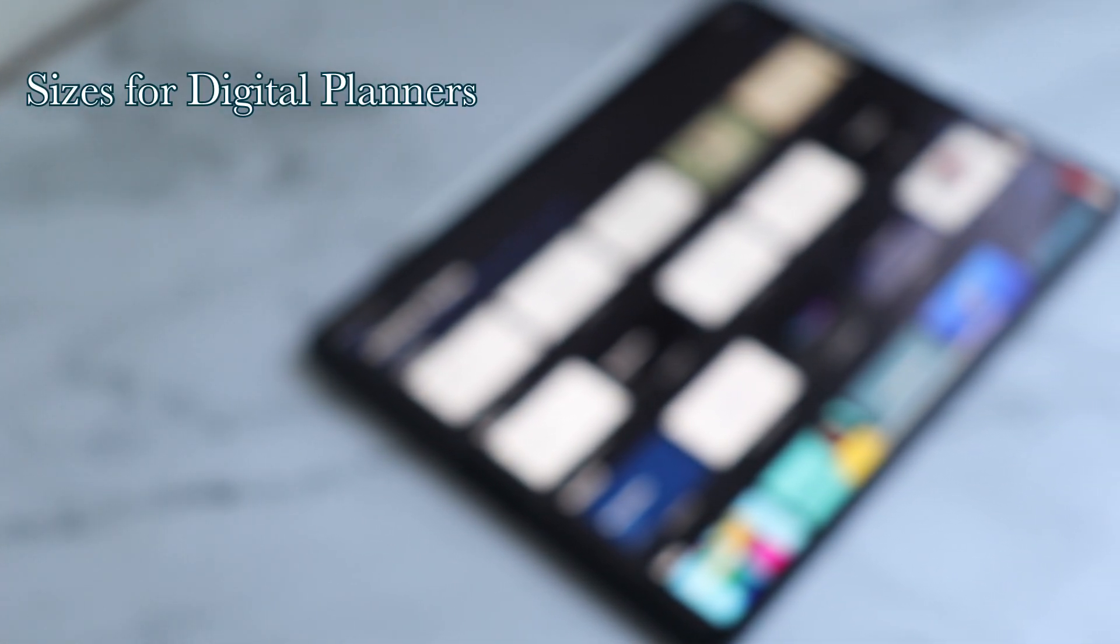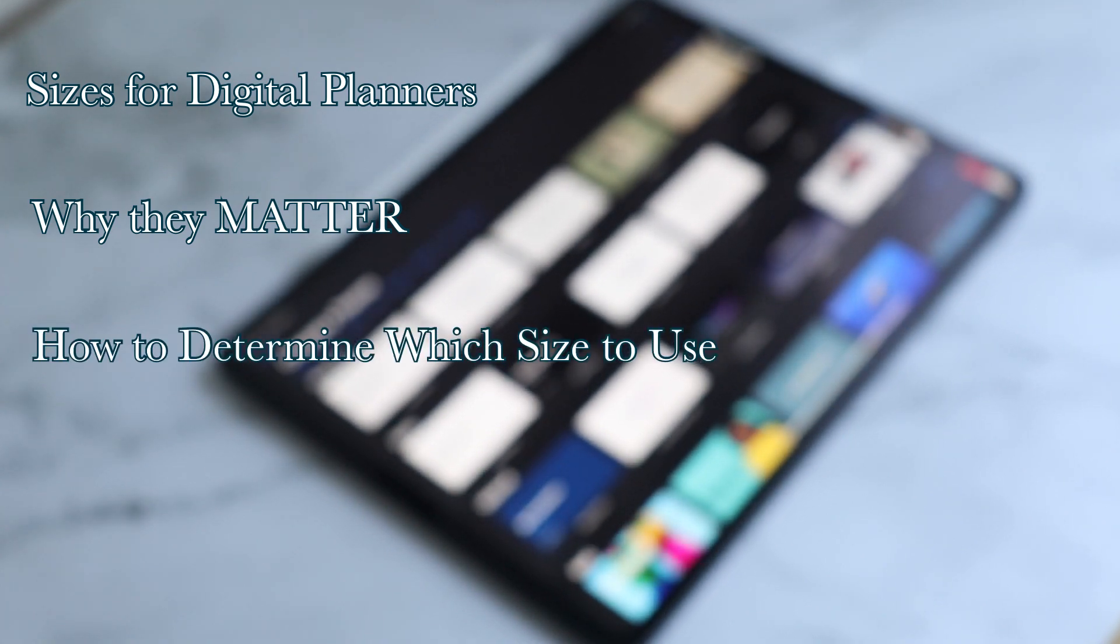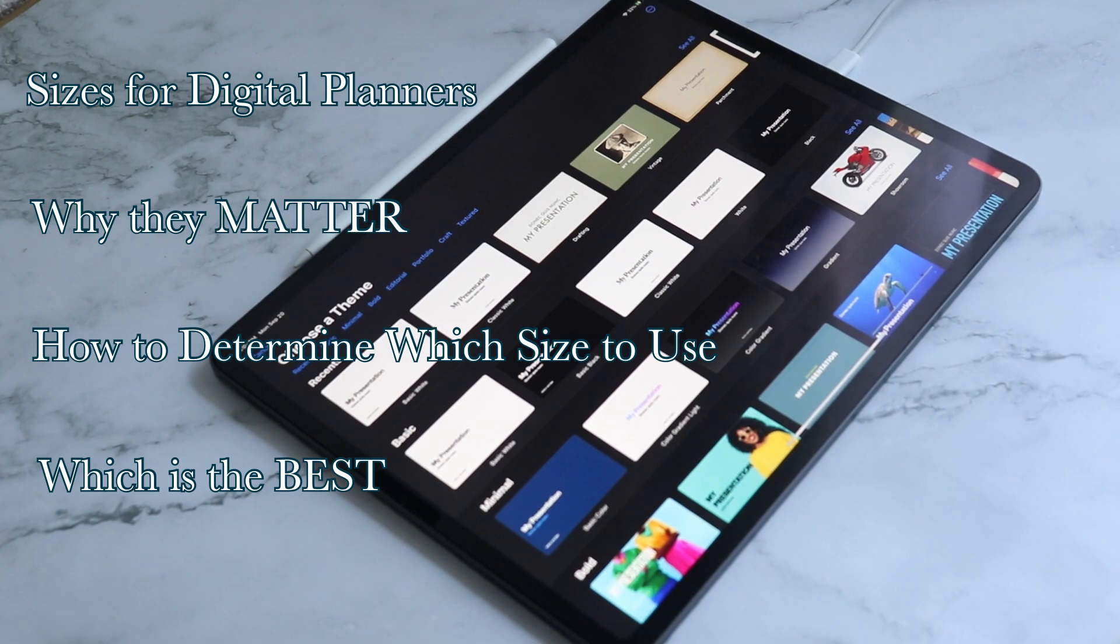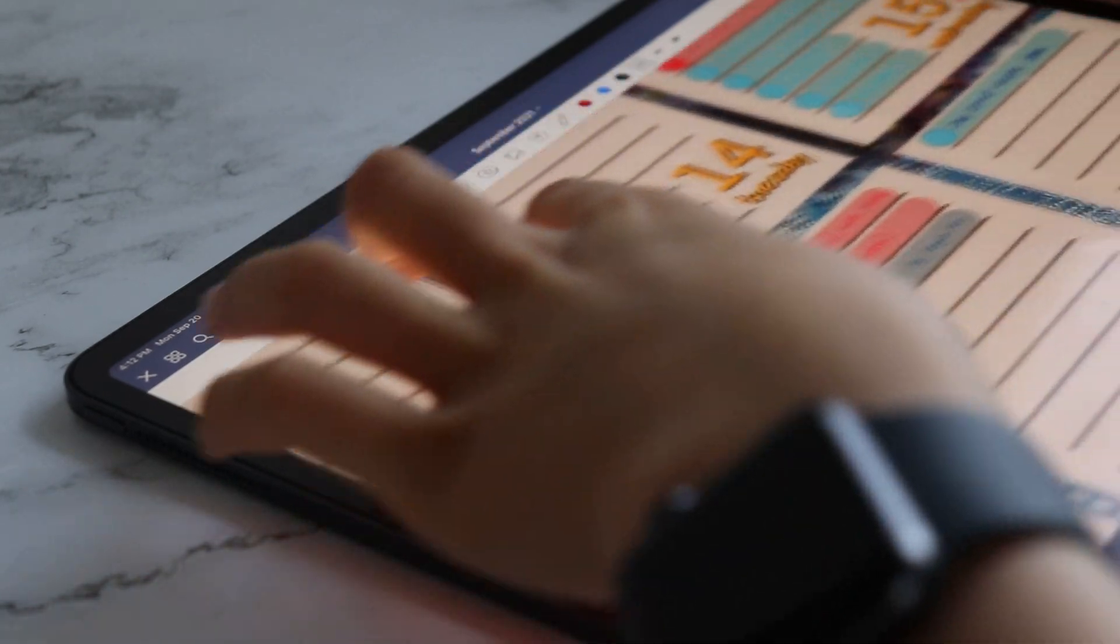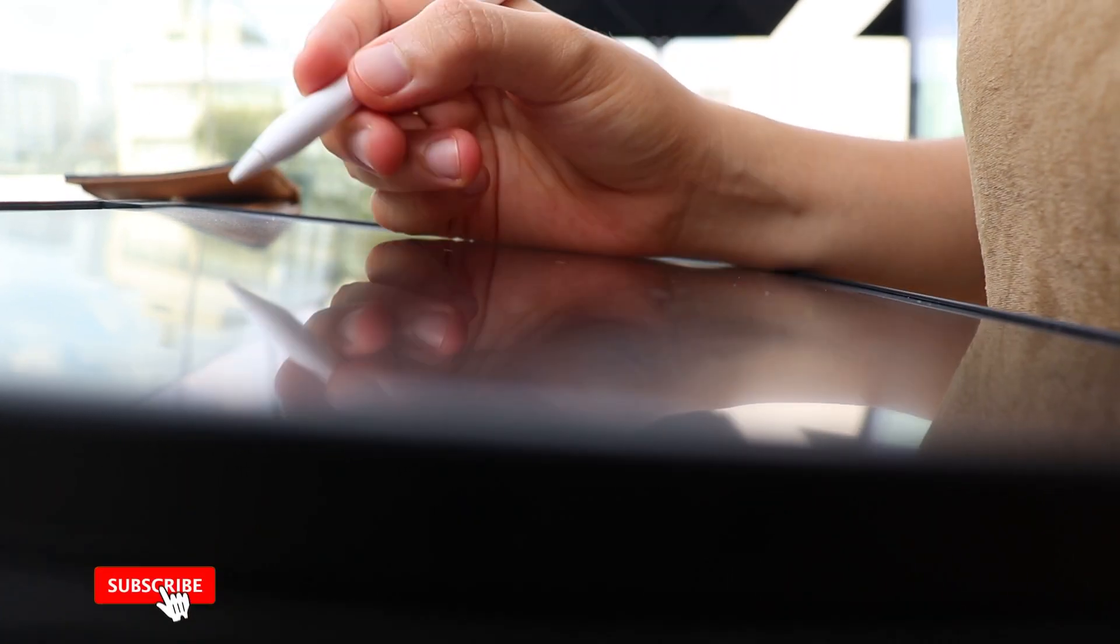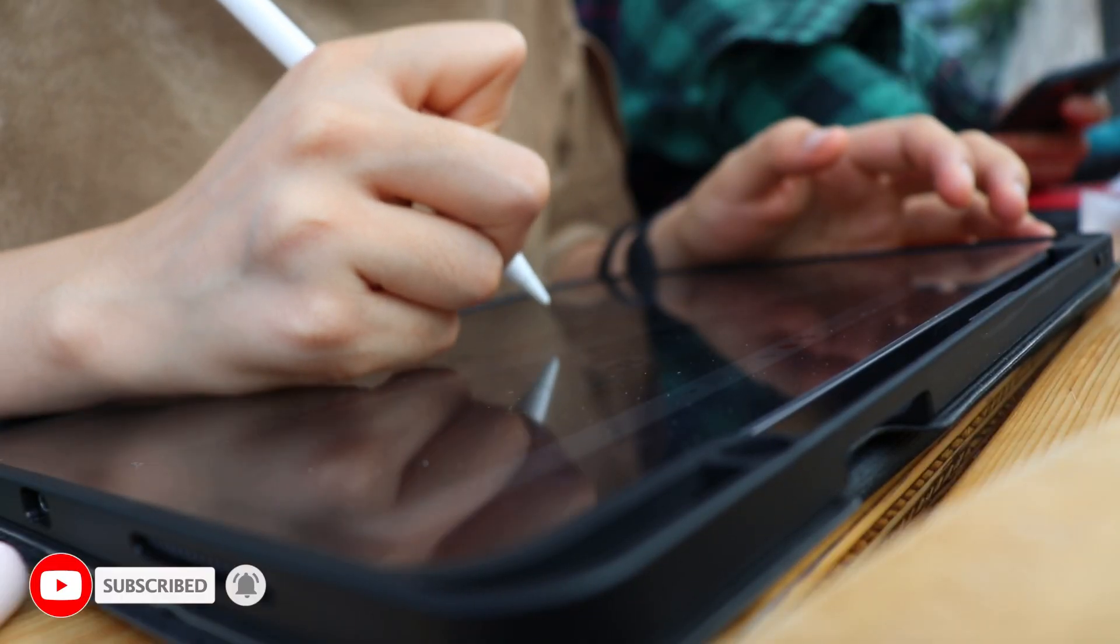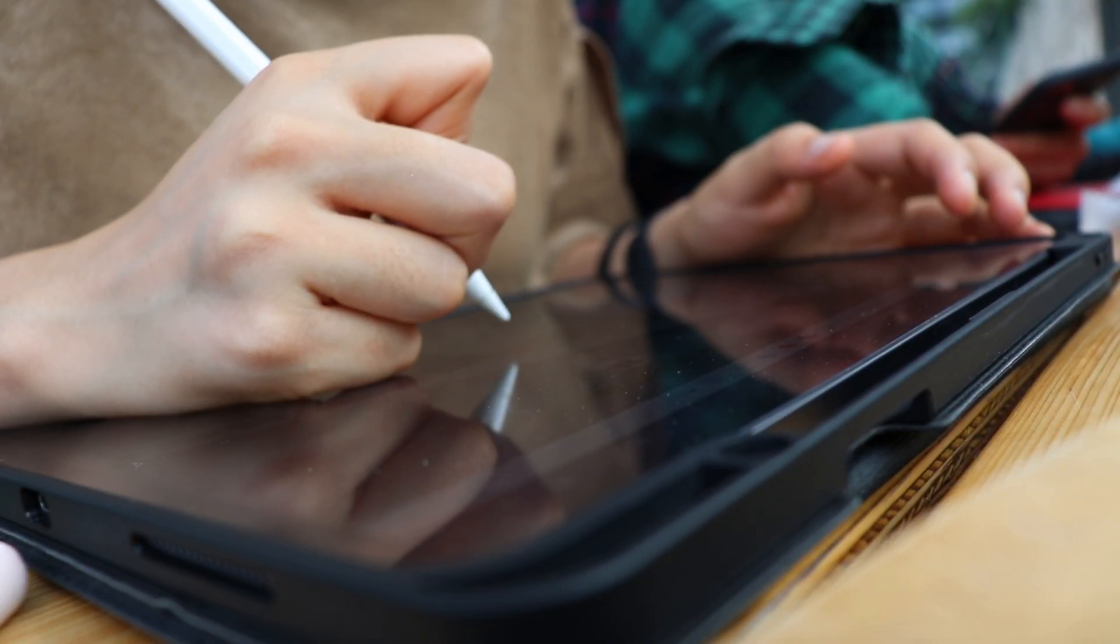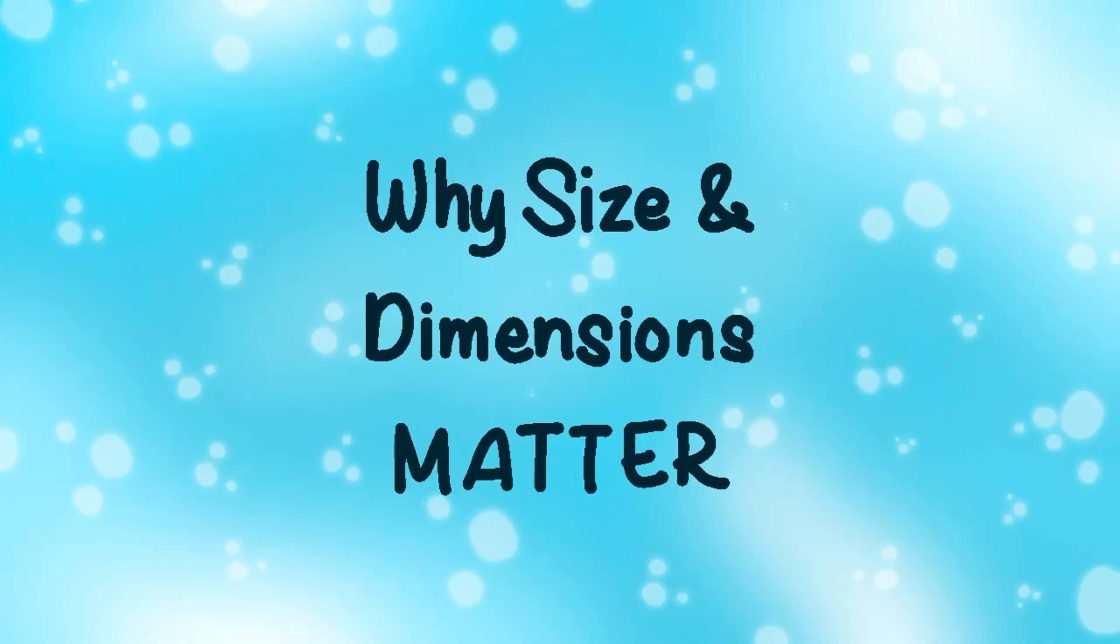In this video we are going to talk about sizes for your digital planner, why they matter, how to determine the digital planner size you should use, and what is the best digital planner dimensions or sizes so you can create the perfect digital planner for you or for your customers. If you are not a part of our digital planning family yet, make sure to subscribe to the channel and hit the bell icon to get notified whenever I publish a new video every week about all things digital planning, creativity and productivity. So let's start.